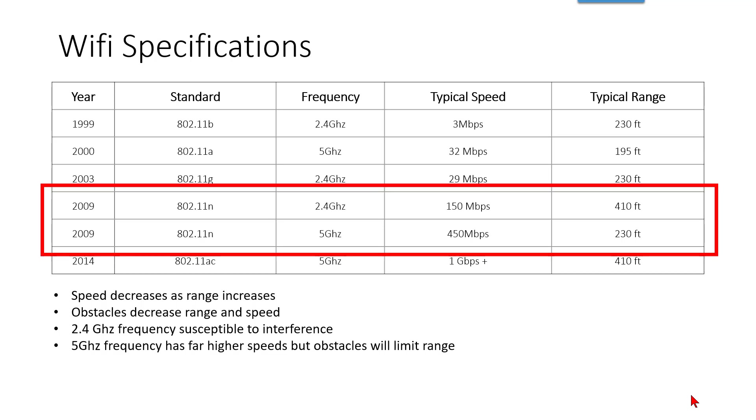These are the two main frequencies that Trimble devices use right now, and you can see the kind of comparison there on the 802.11n spec. You can see that the 5 gigahertz band has a far higher speed than 2.4 gigahertz, but the 2.4 gigahertz that the SX10 would use has a lot longer range.